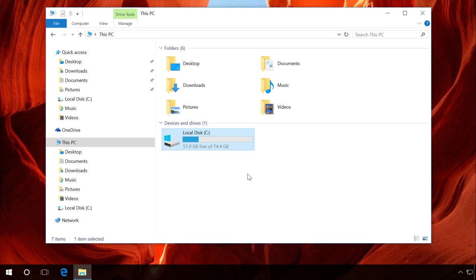Free up some space in the system drive and clean the desktop from unnecessary elements. Don't forget to empty the recycle bin. Visit our channel to watch a detailed video about cleaning the system drive of a computer or laptop. You will find the link in the description.